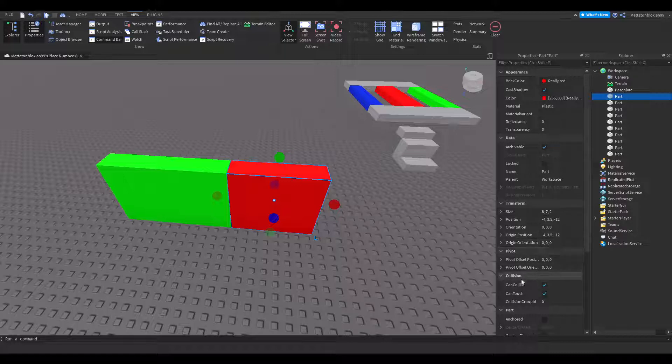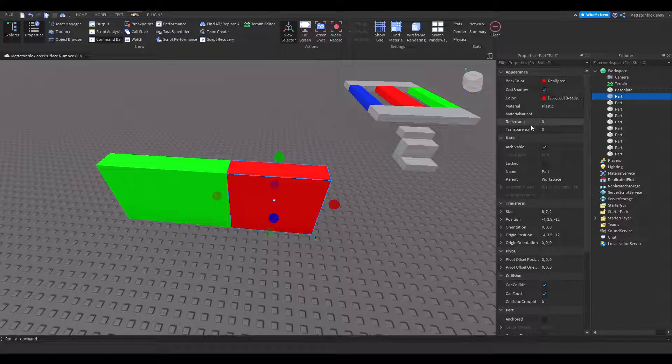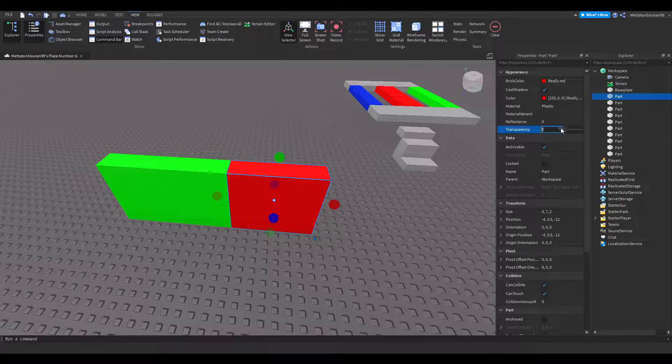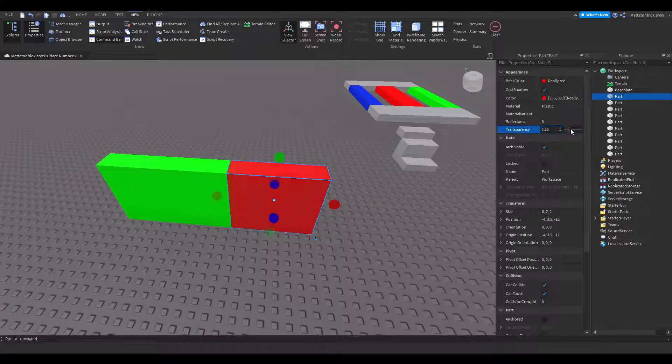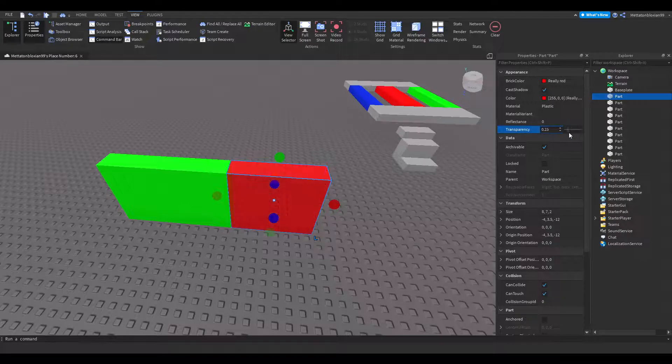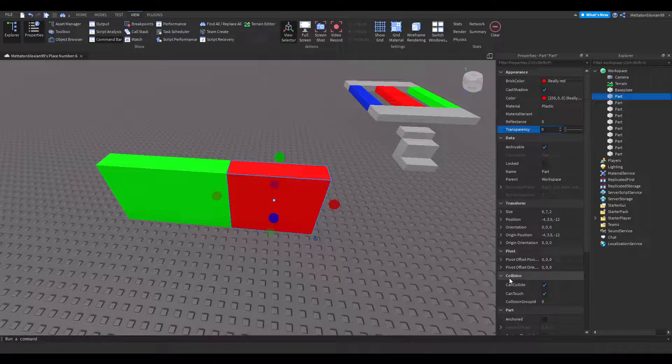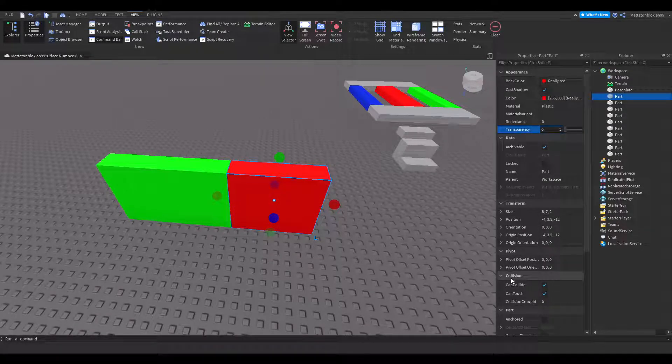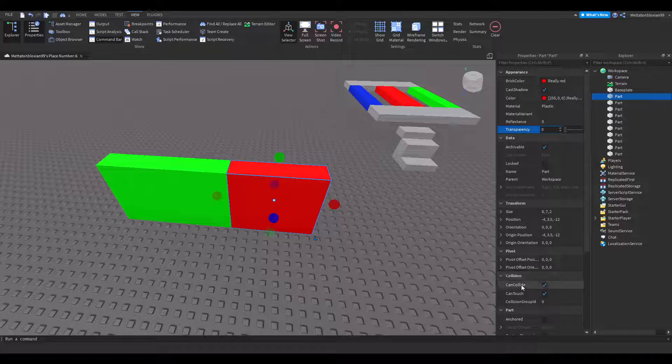Here you'll get Properties. There's Appearance, Data, Transform. With Appearance, you can change if it's invisible or not. With Collision, you're going into the collision section, and there should be Can Collide.